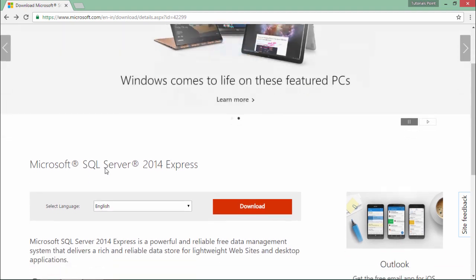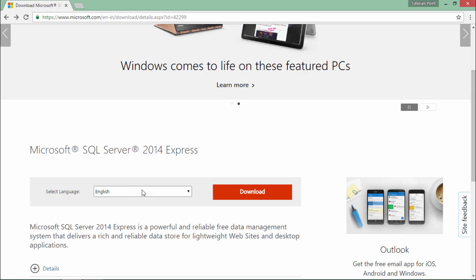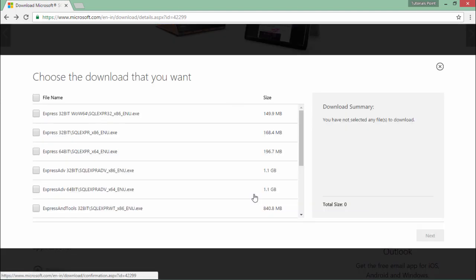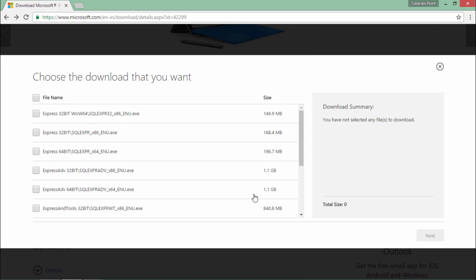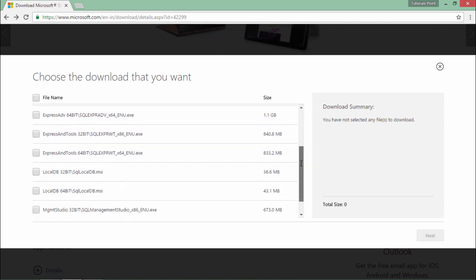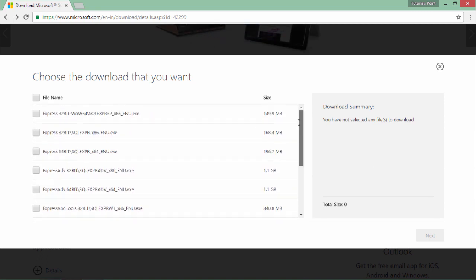Now here just choose the language you want to select and say download. As soon as you do that in the next screen you will get a couple of options or many options from where you can choose.